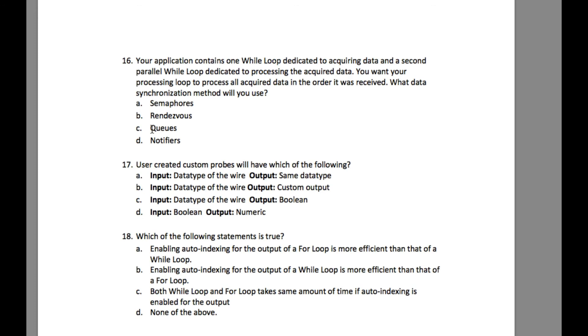So the problem, the solution for this particular problem is obvious and it is going to be queues because queues follow the first in first out process. That basically means whatever is written to the queues will be read.